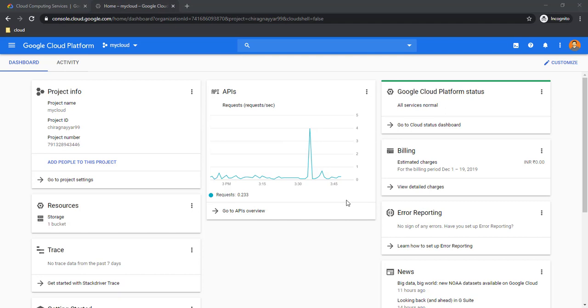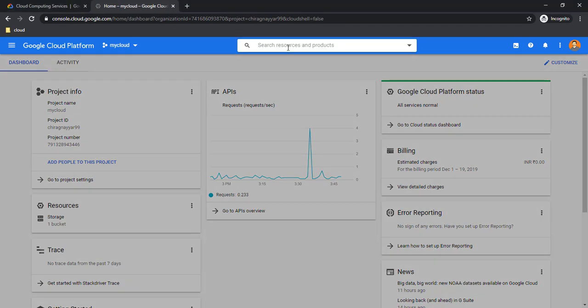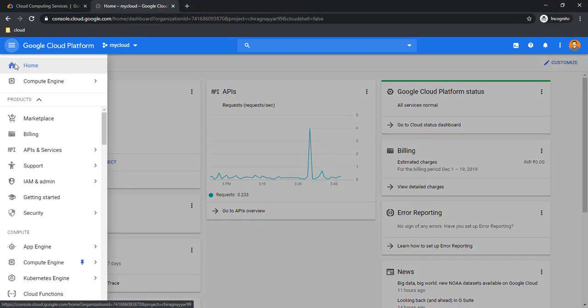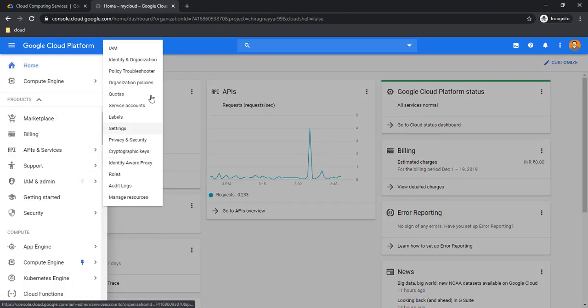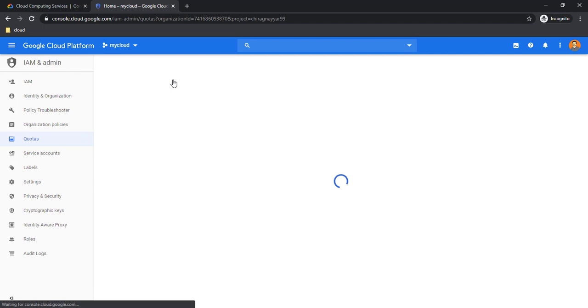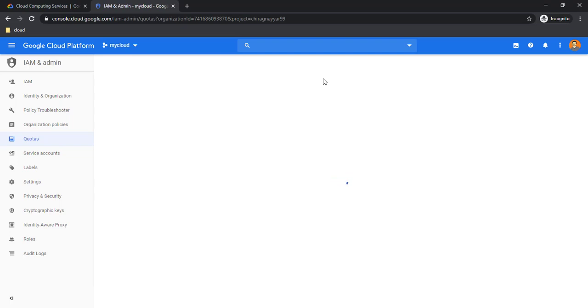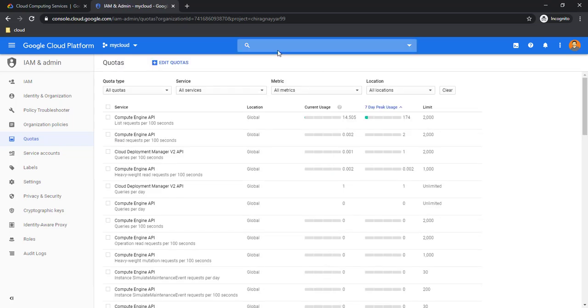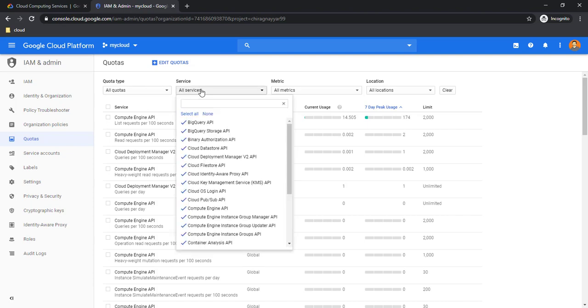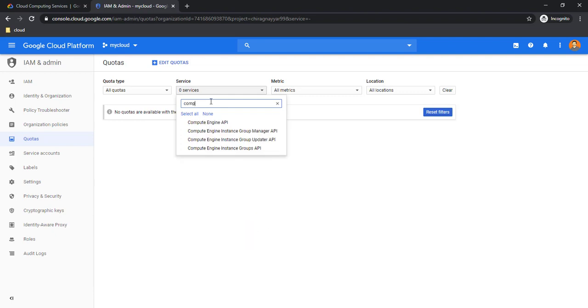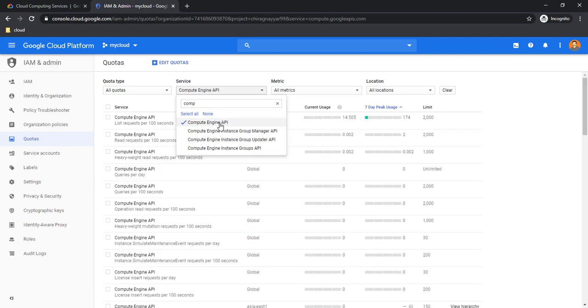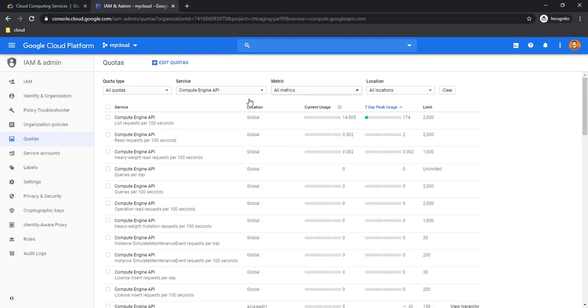You can check the quota by typing in the search bar or by going under IAM, there is quotas. Just click on the quotas and it will give us information about this project. We will filter according to the services required. We want to check specific for Compute Engine, so I am just selecting Compute Engine.